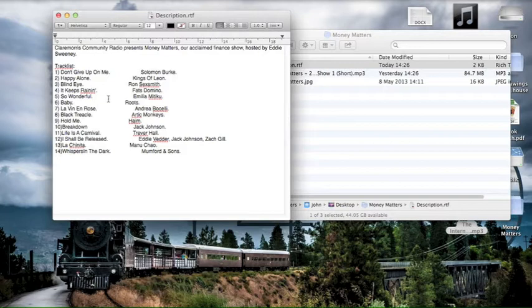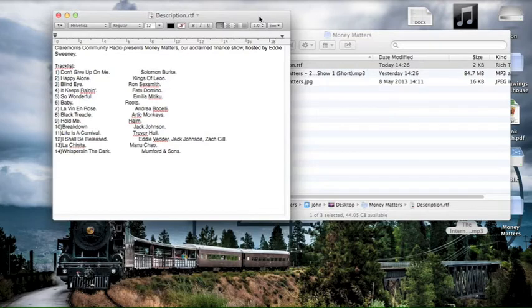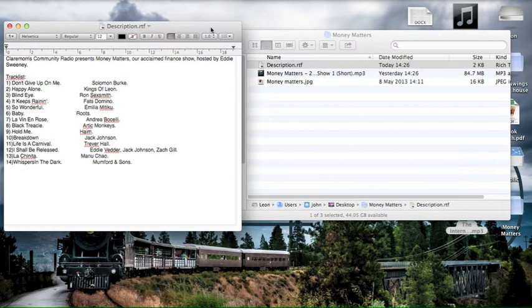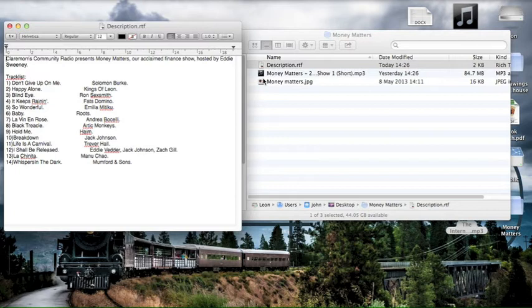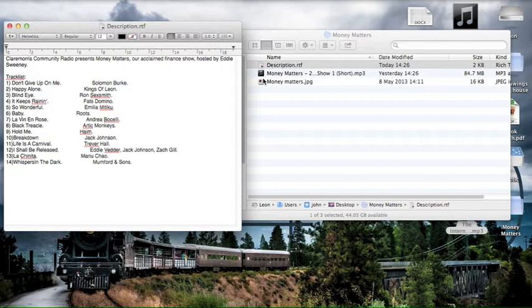Also there we have the track list of the songs that are featured in the show. Now you will need this later because Mixcloud.com, where we host the files, likes you to definitively say what music is in the show and even to pick the point along the length of the show where it occurs. I presume this is for rights reasons. We'll come to that in a second anyway.